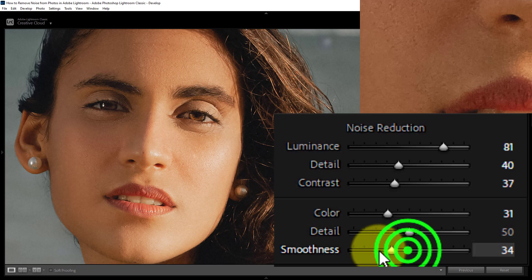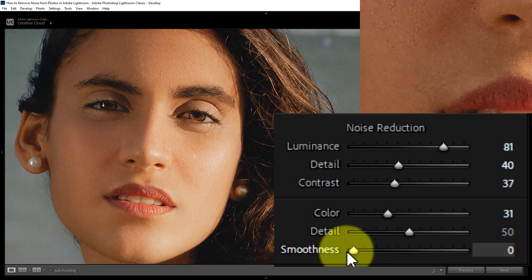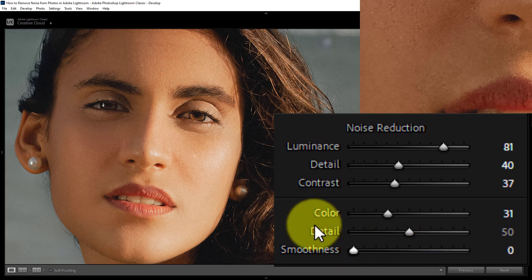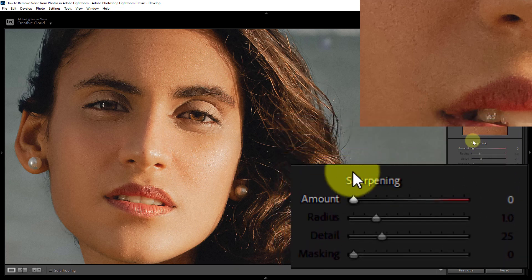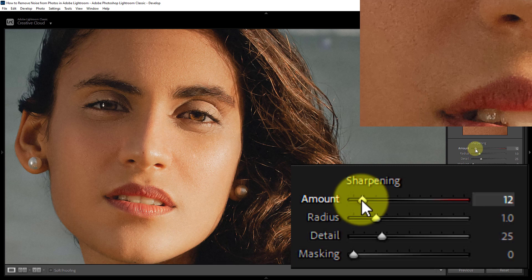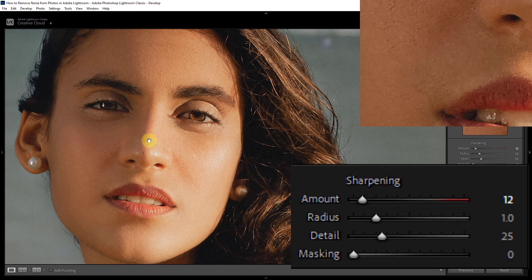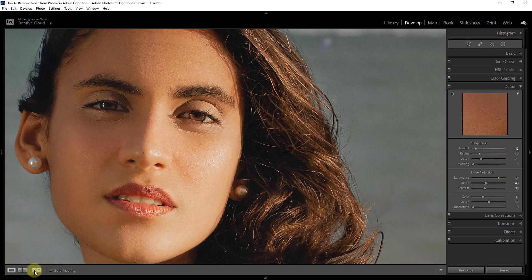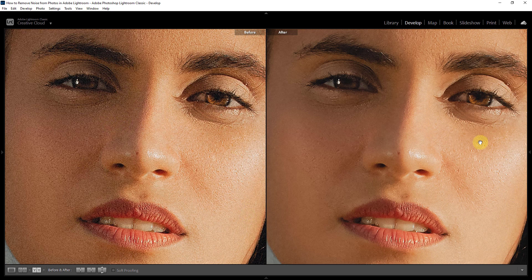Reduce Smoothness to zero. Now go to Sharpening above Noise Reduction and increase the Sharpening Amount to 12. Now look — all noise has been removed from the photo. Thanks for watching the video.